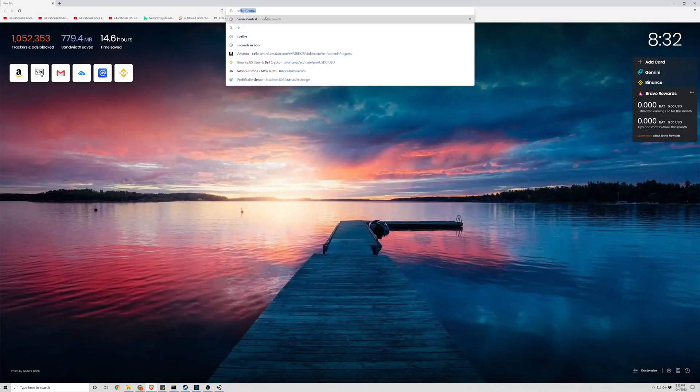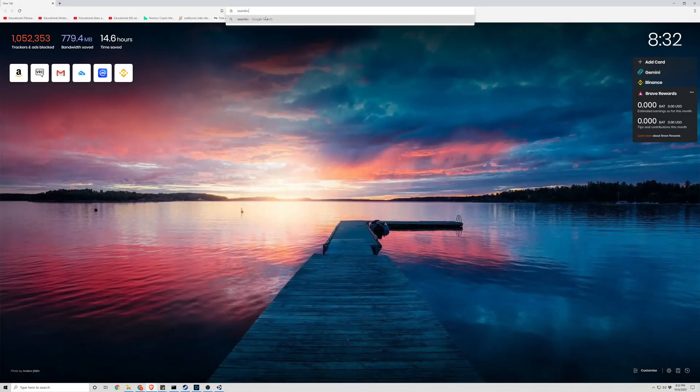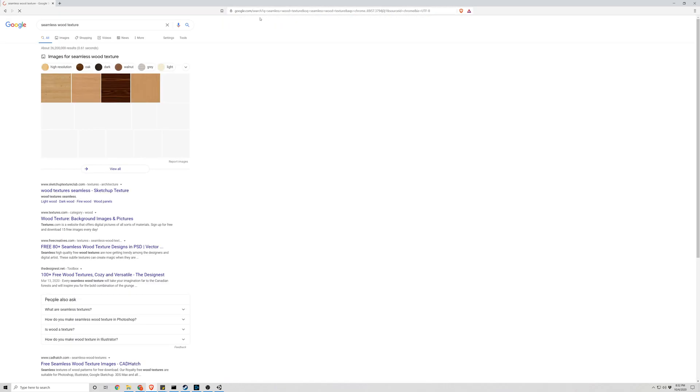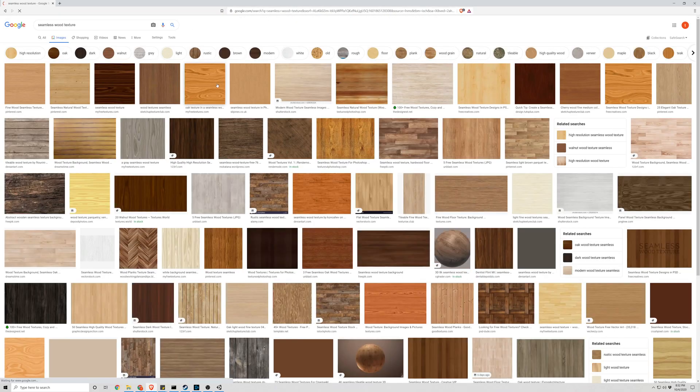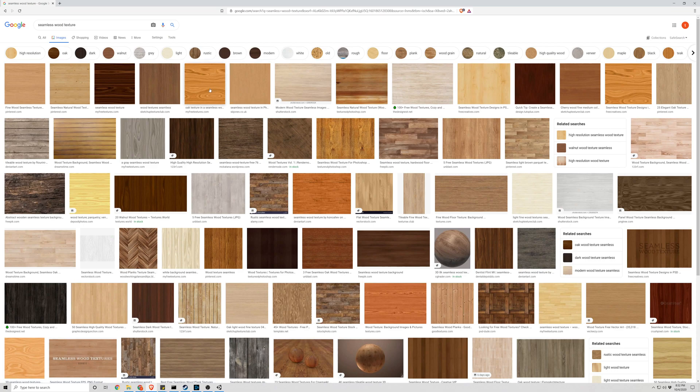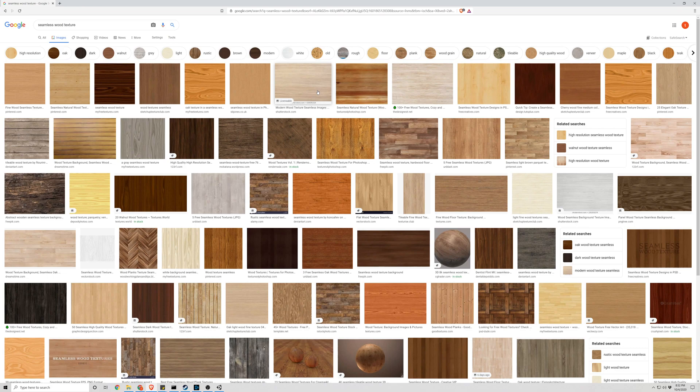So let's take a look here. So any of these would work. As long as it's seamless, it's a repeating pattern you won't see any noticeable or less noticeable repetition. It will look cleaner.